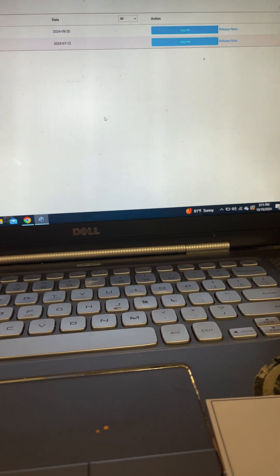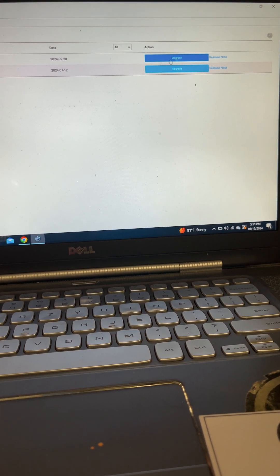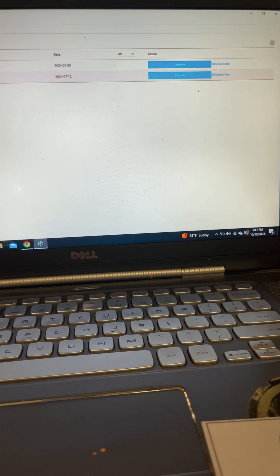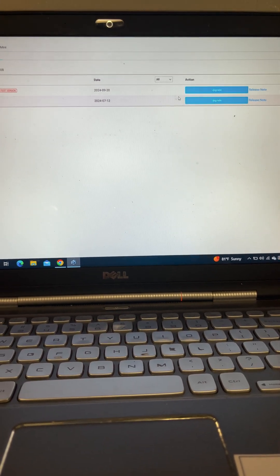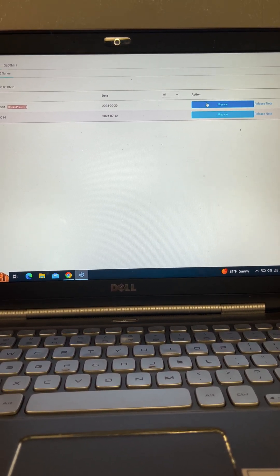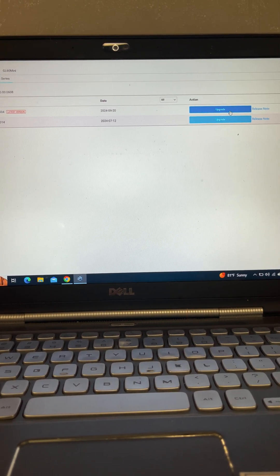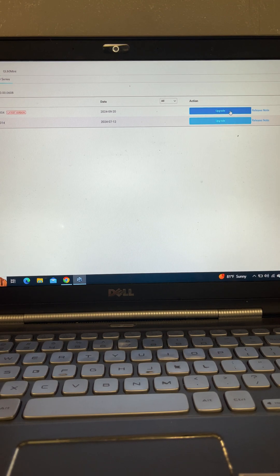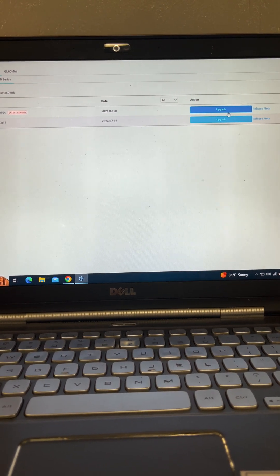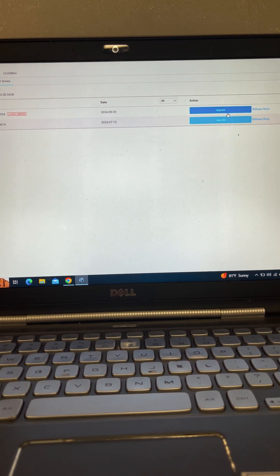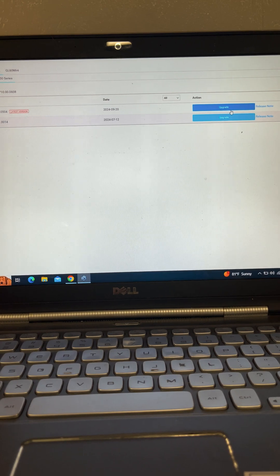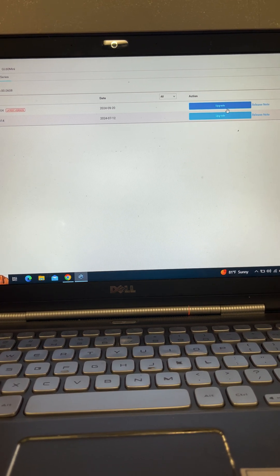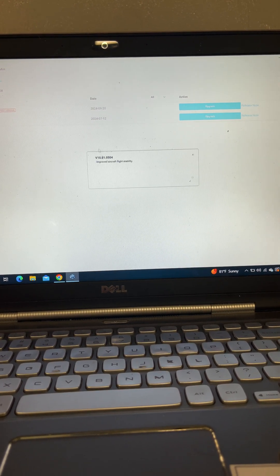As far as updating your M30T or any other DJI drone, Enterprise Series drone, this is all you got to do here. You press upgrade and then the system does the rest for you. It could take a couple minutes. It could take a couple hours. It just depends on what the release notes state.